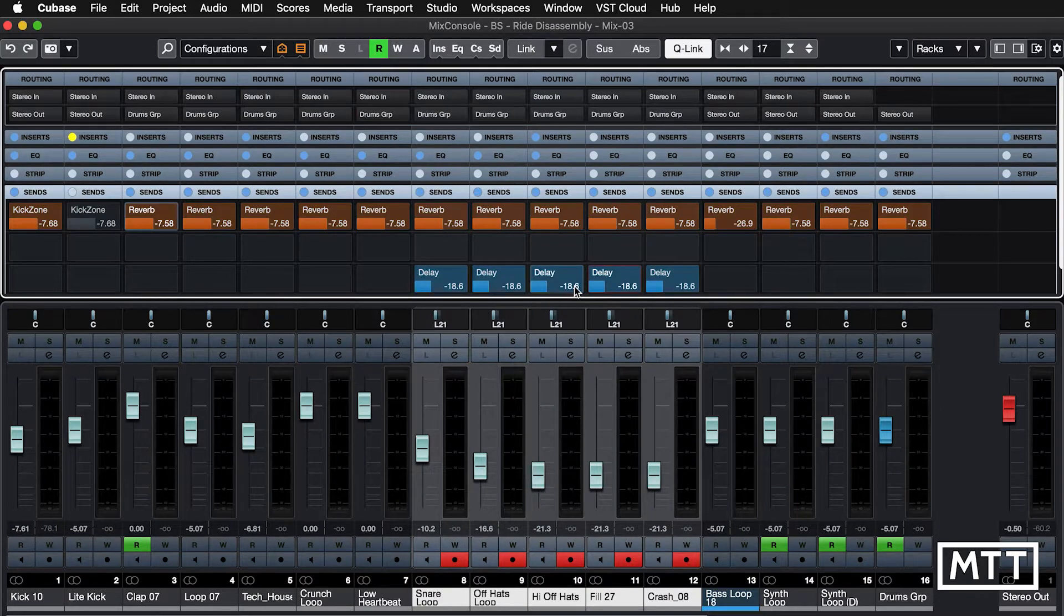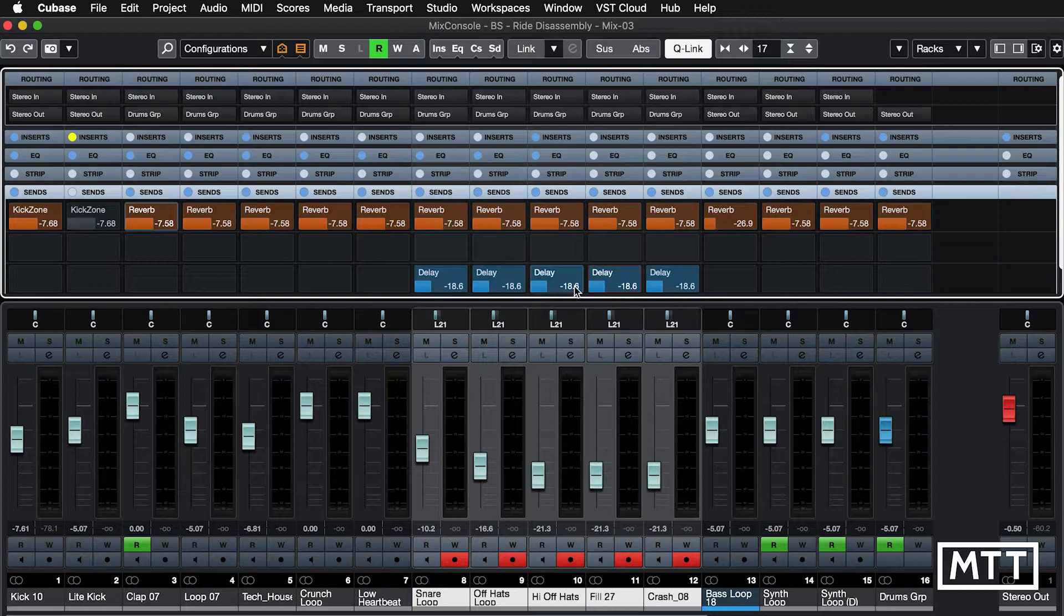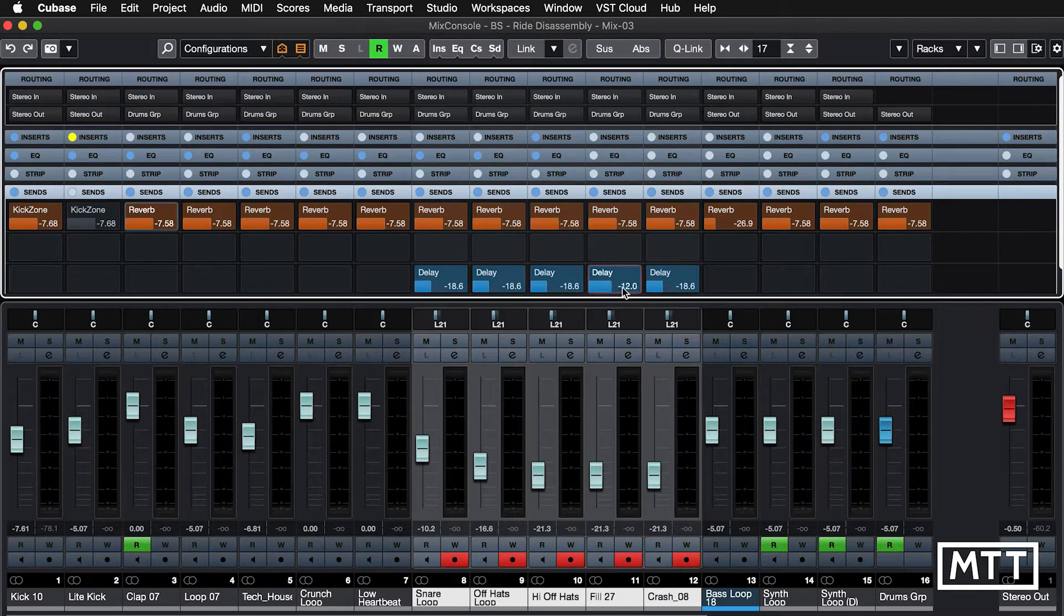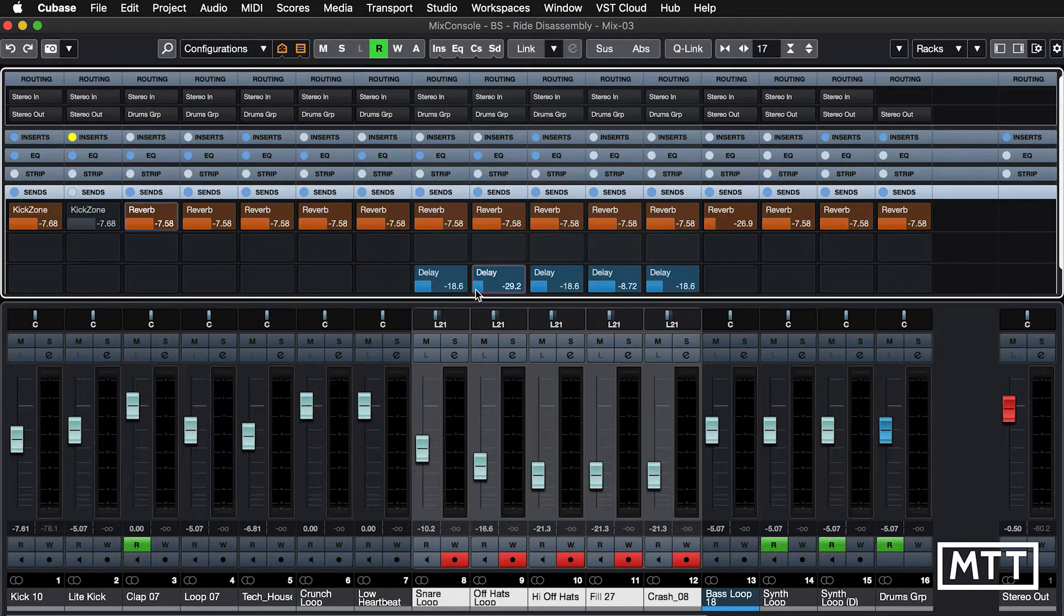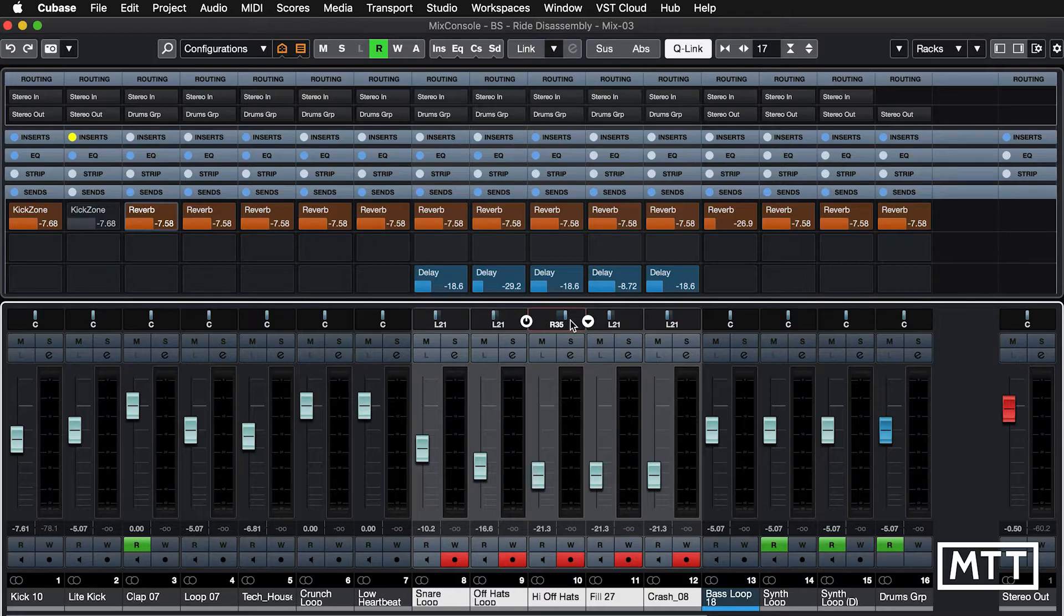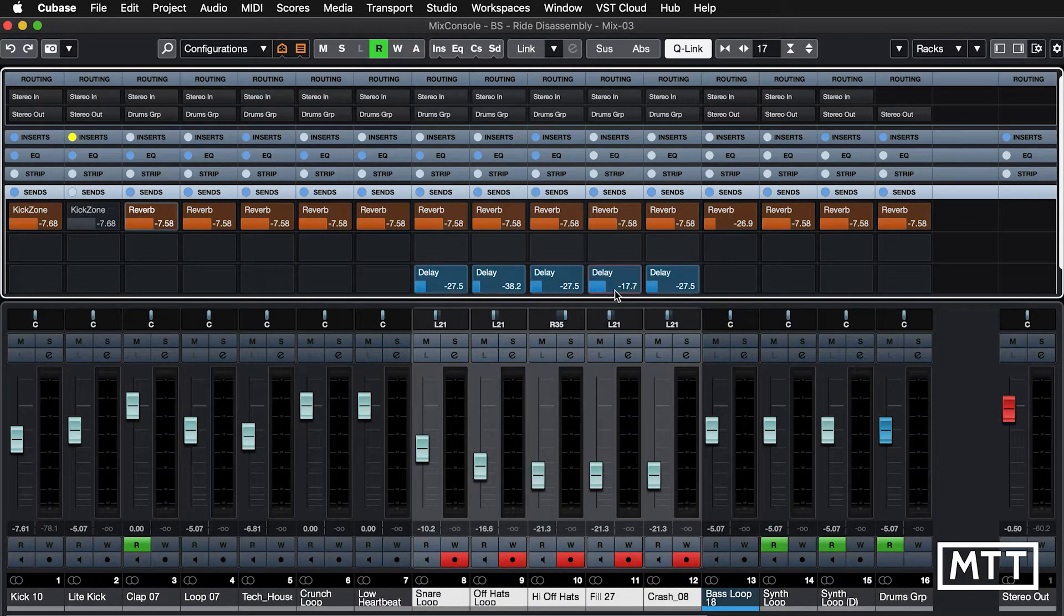Now one useful part of this is a keyboard shortcut. If you hold down the Alt key, you'll see the Q-Link light goes off temporarily, and then you can adjust individual parts of tracks, whatever you want to do. Like that. As soon as I let go, we go back into being able to adjust all of them in Q-Link mode.